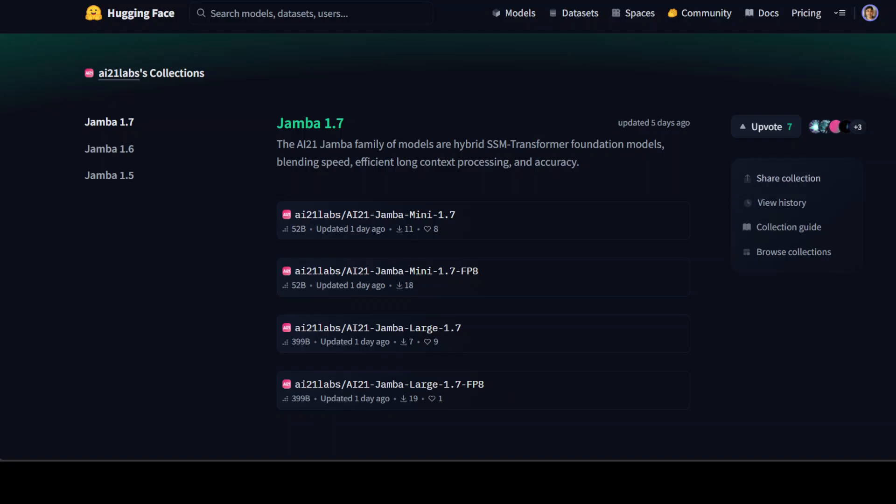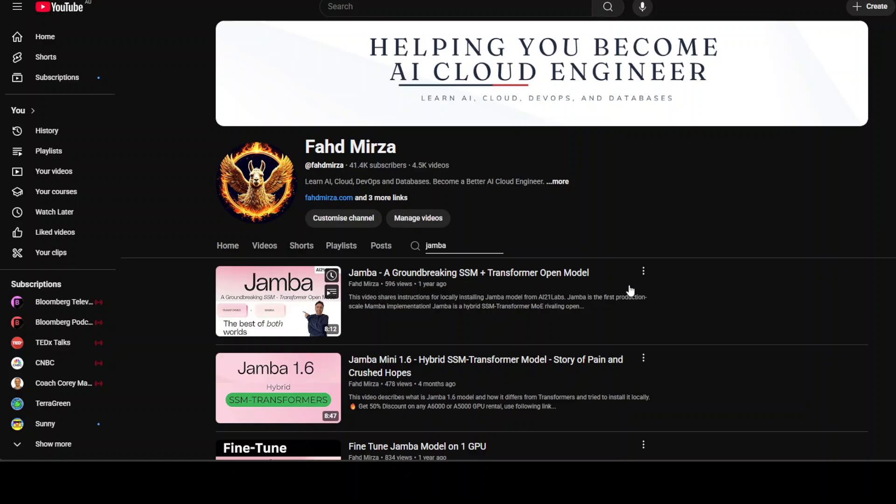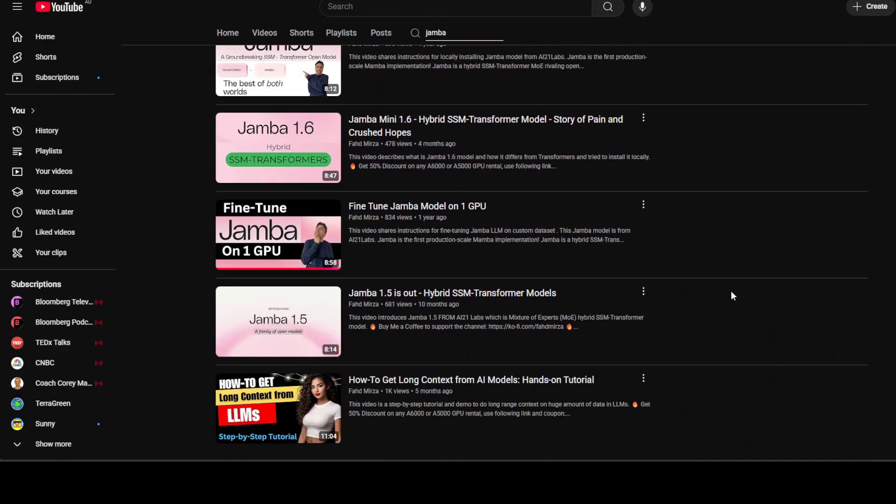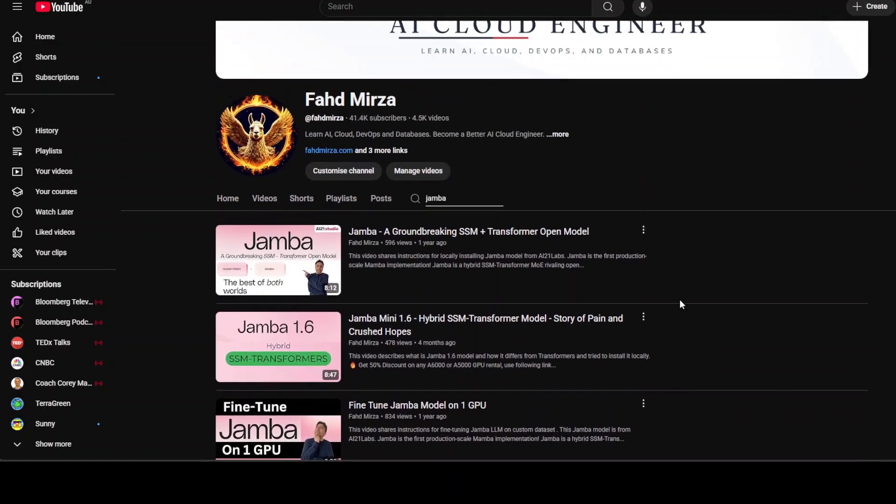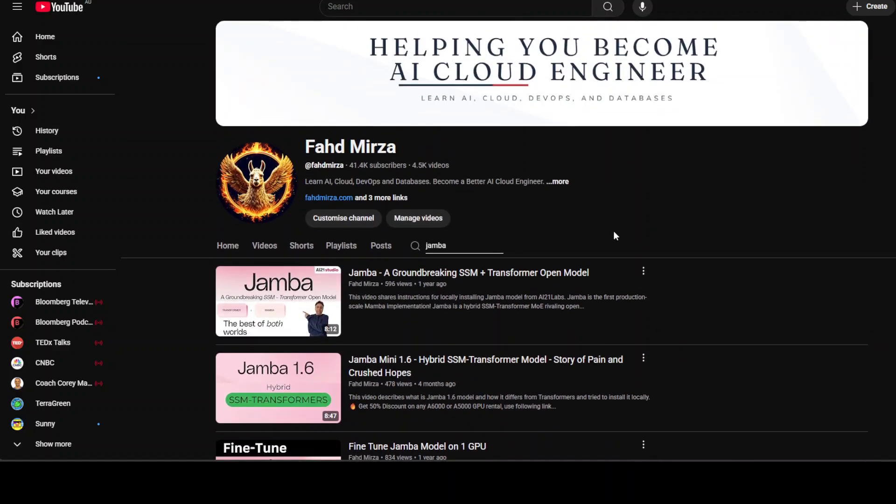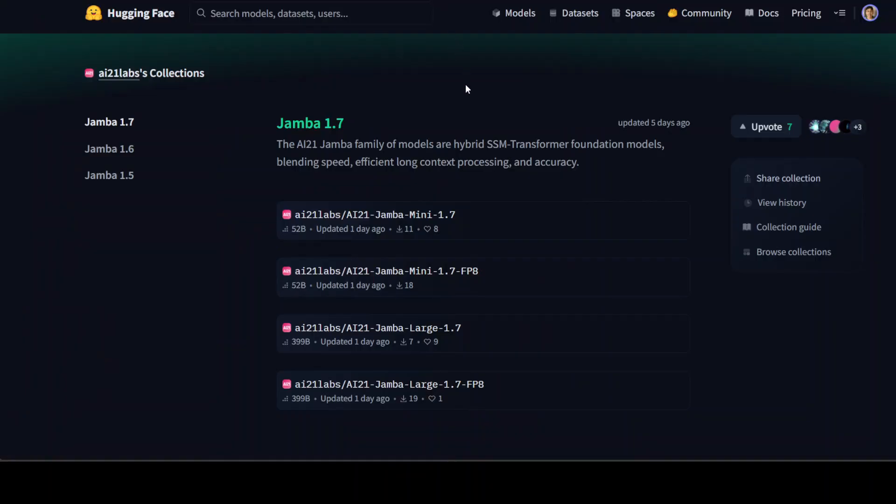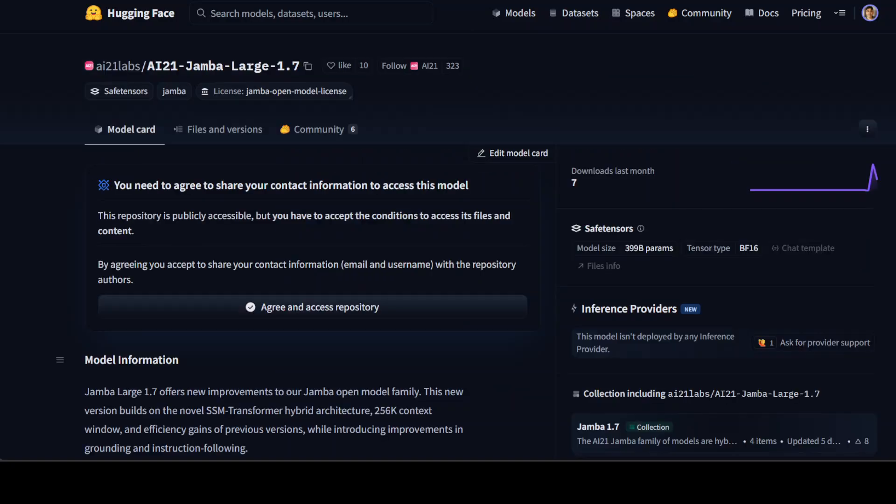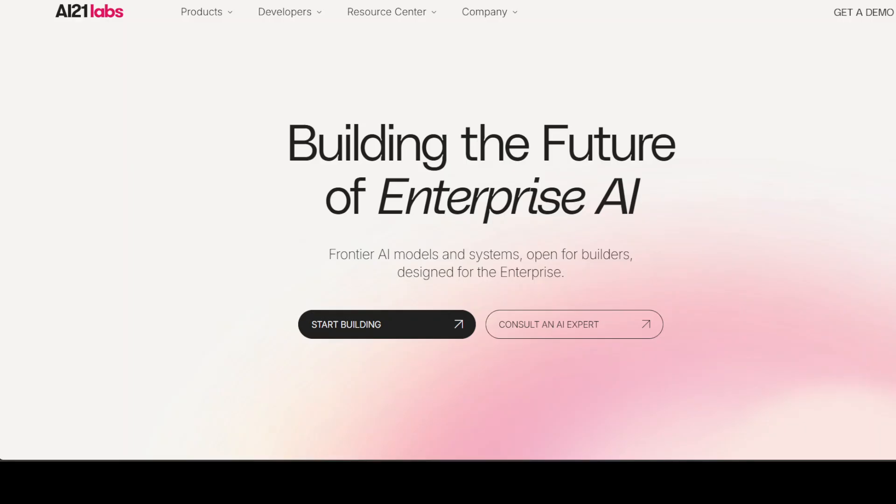And this is not something new. We have been covering these Jamba models for quite some time and they are evolving pretty rapidly. As you can see, we already covered Jamba 1.6 and now we are working with Jamba 1.7. I'm going to check out this Jamba 1.7 Large in this video.